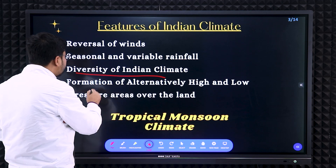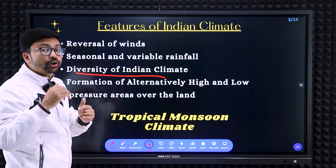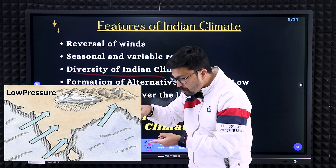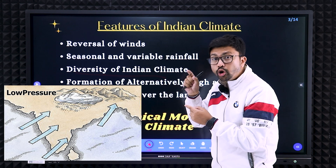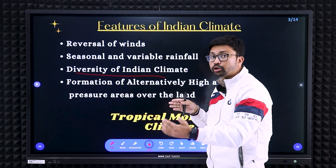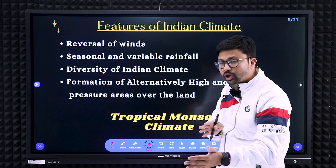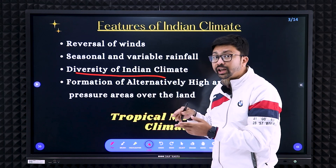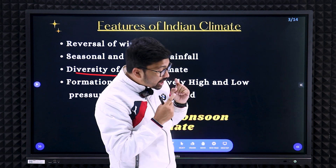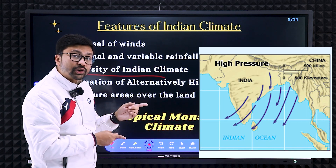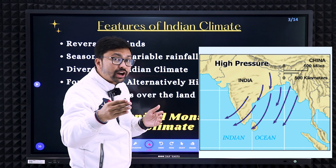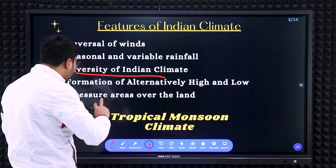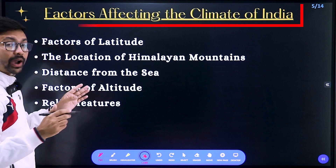Next is the formation of alternative high pressure and low pressure, which is connected with the reversal of wind. In summer, there is low pressure on the Indian mainland, so wind comes from surrounding water bodies toward the land. In winter, there is high pressure on the Indian mainland, so wind goes from land to sea.